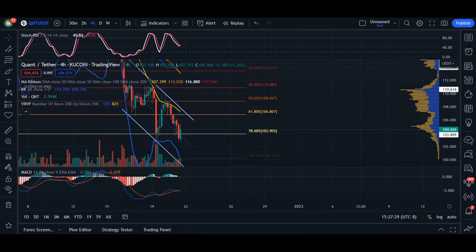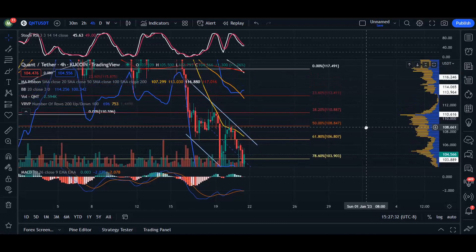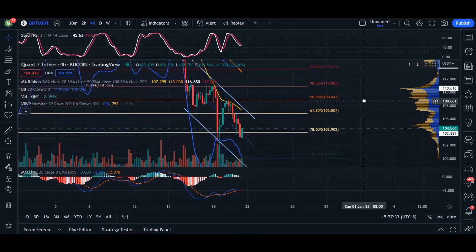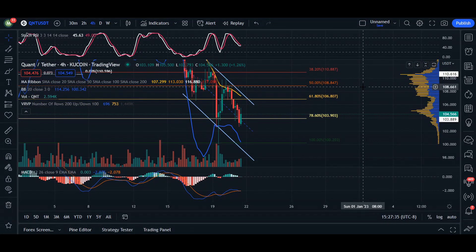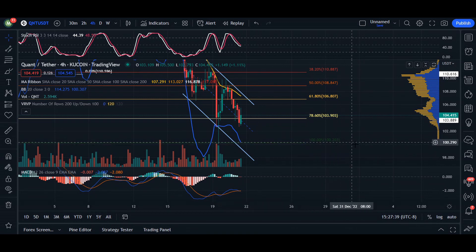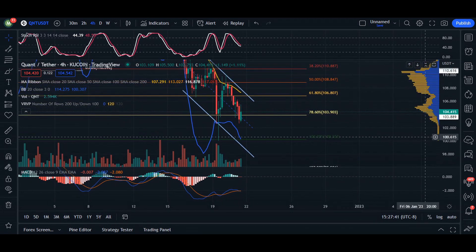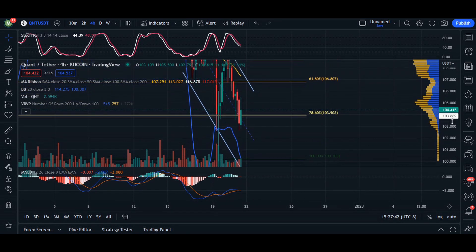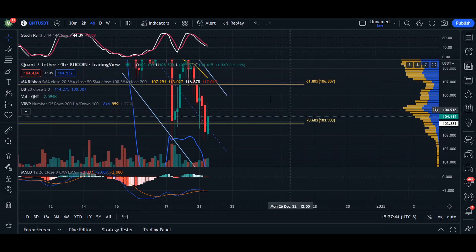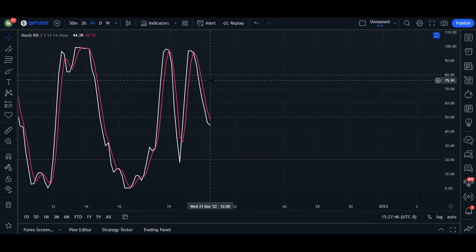On the four-hour chart we can see we are going into a parallel channel that is angled downward, so we may come down and retest this area of support at $100.20. As we can already see, the RSI itself is decreasing as we saw a decrease of the price itself, coming down to an area of correction.